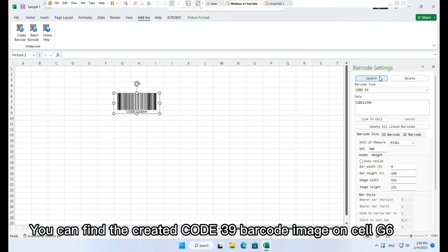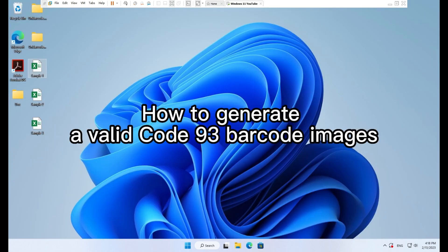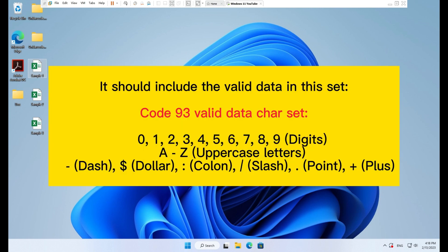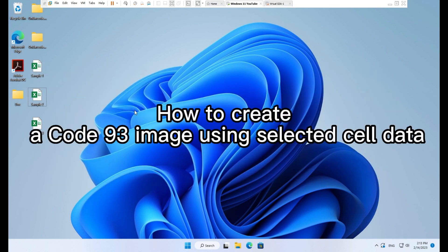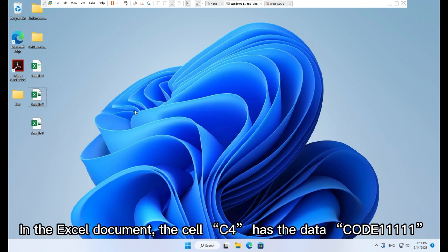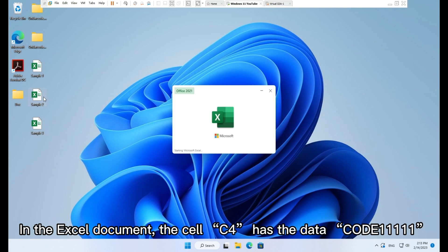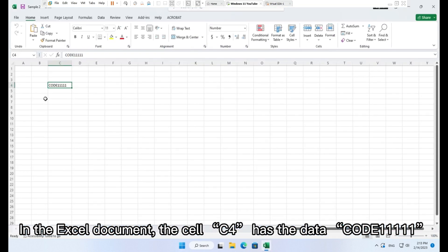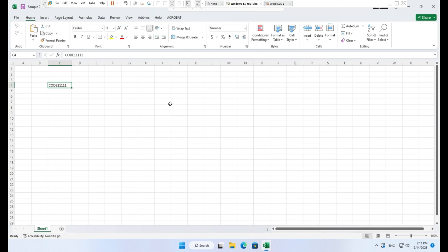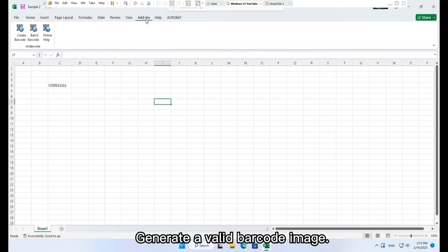You can find the created Code 93 barcode image on cell G6. To generate a valid Code 93 barcode image, it should include valid data. To create a Code 93 image using selected cell data in the Excel document, the cell C4 has the data 'Code 11111'. Generate a valid barcode image.